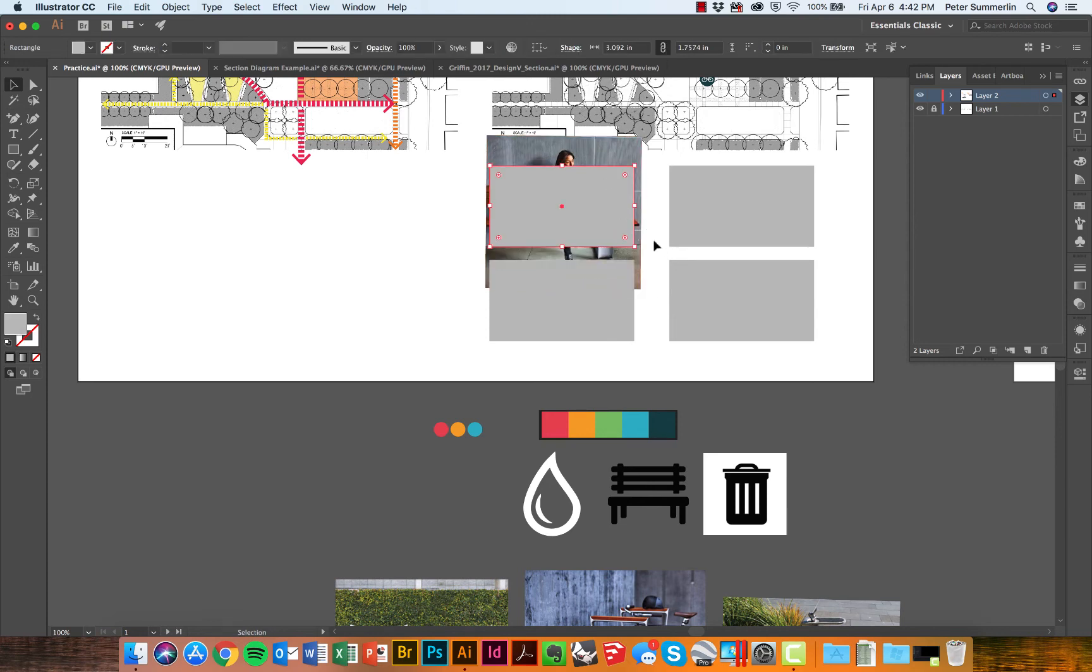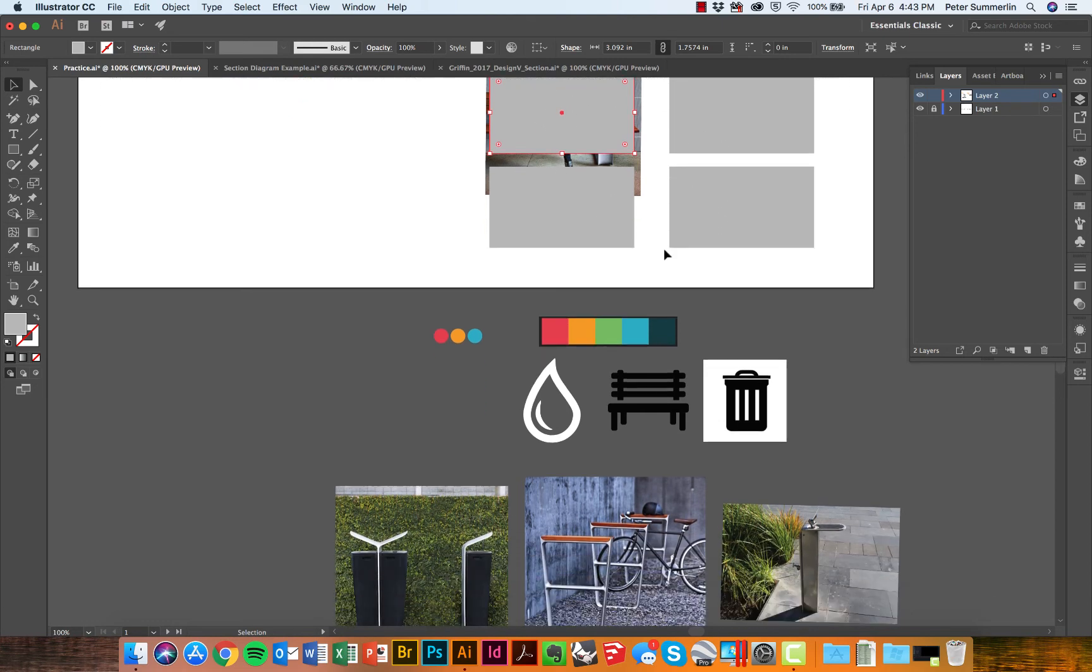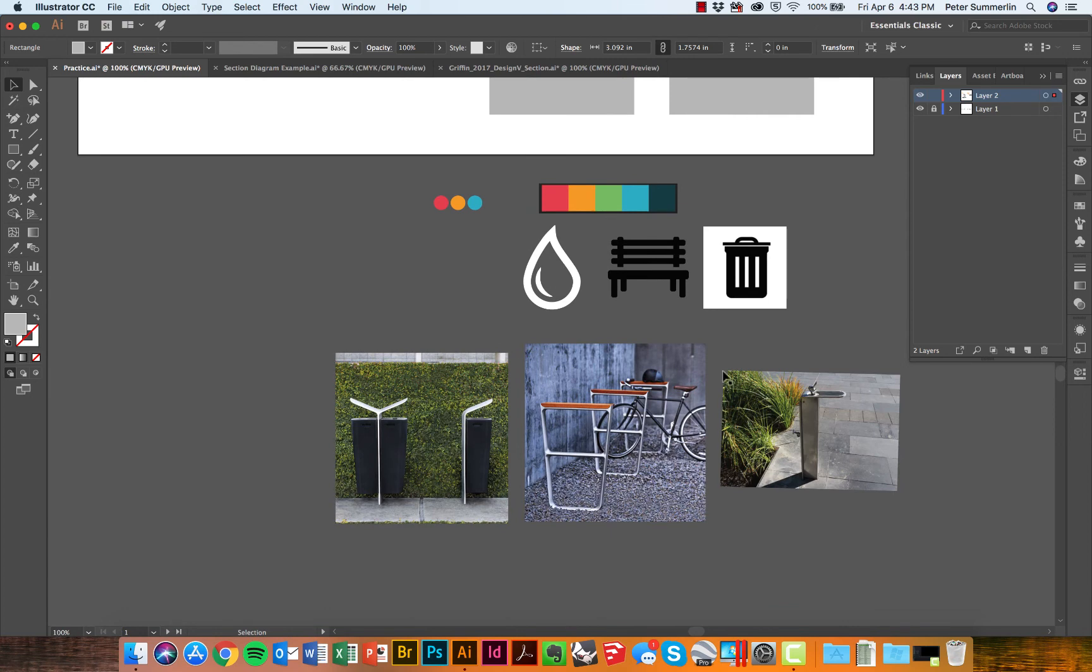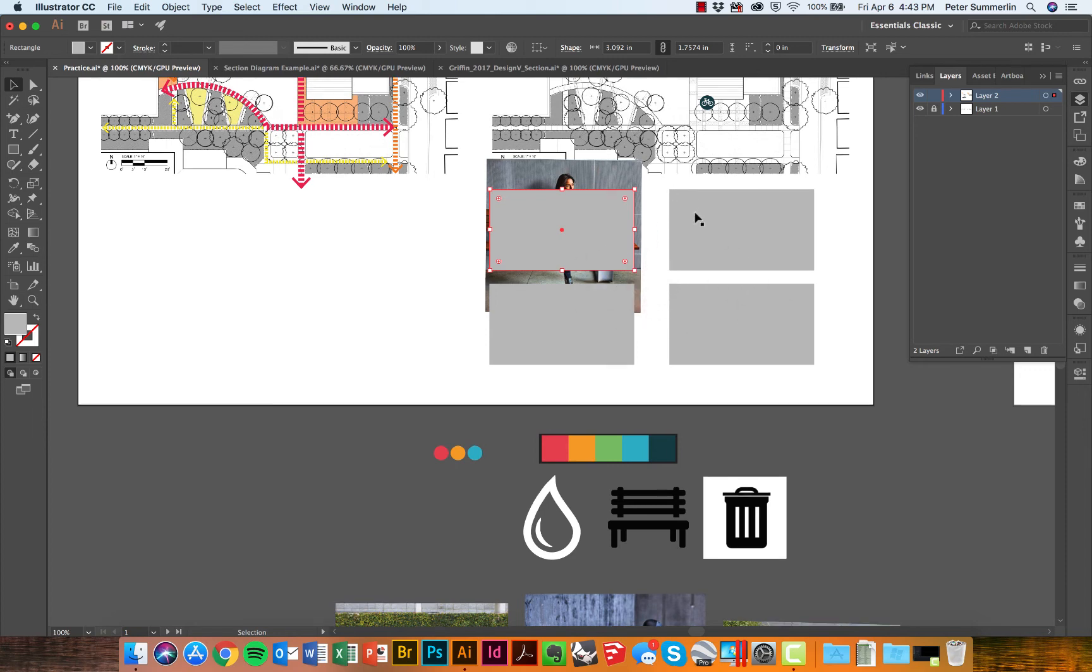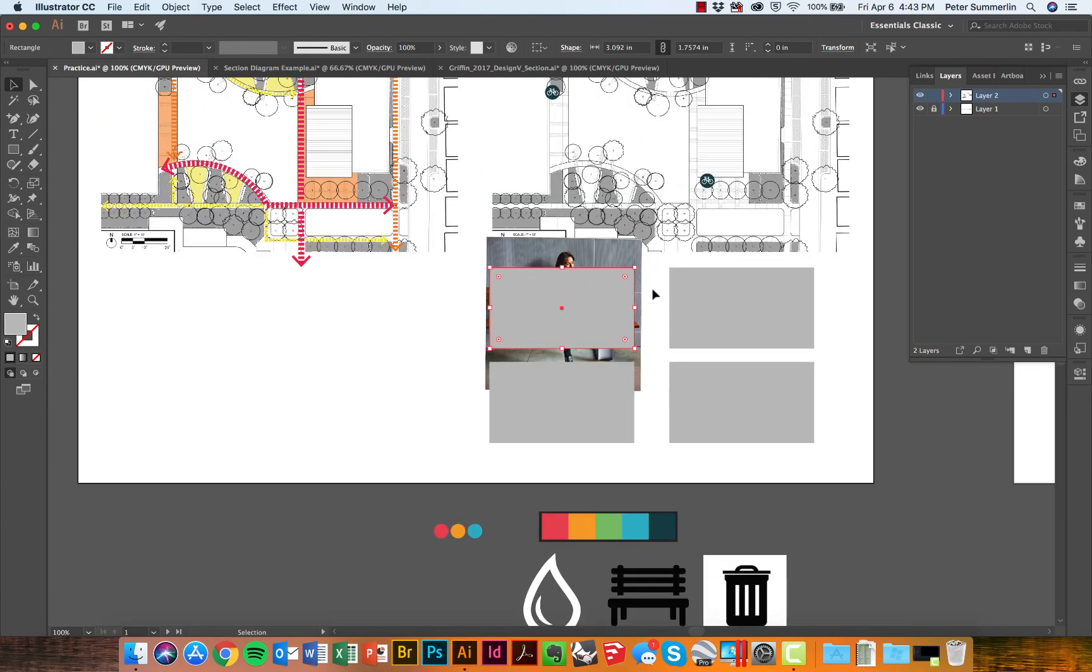Doing this is going to give me consistent sizes of all my images, no matter where they came from or how they're formatted. It's also going to allow me to get them aligned for this entire sheet layout.